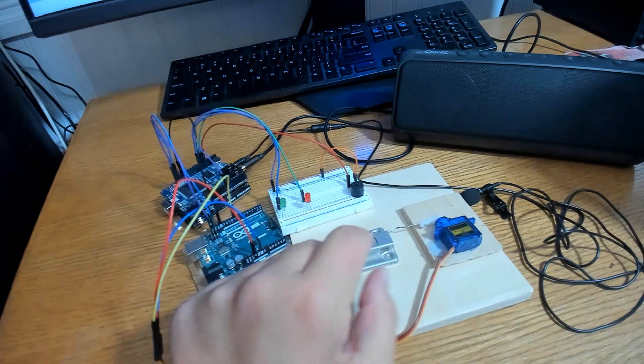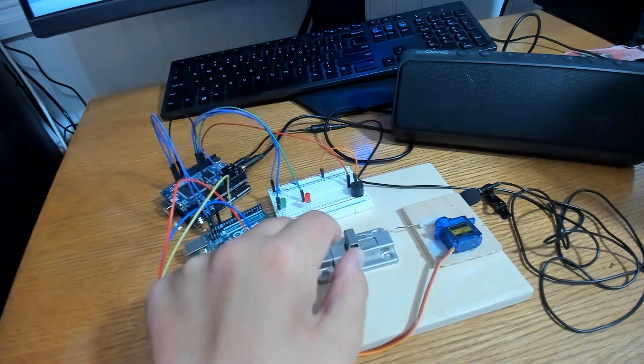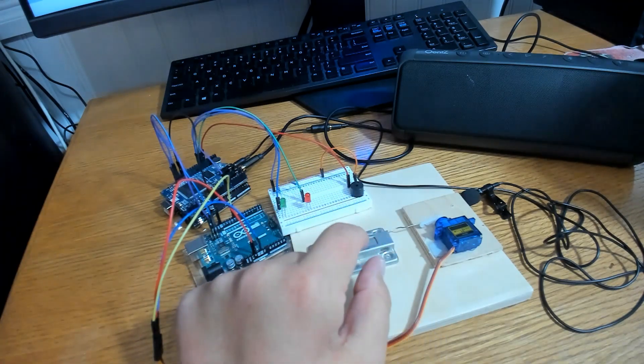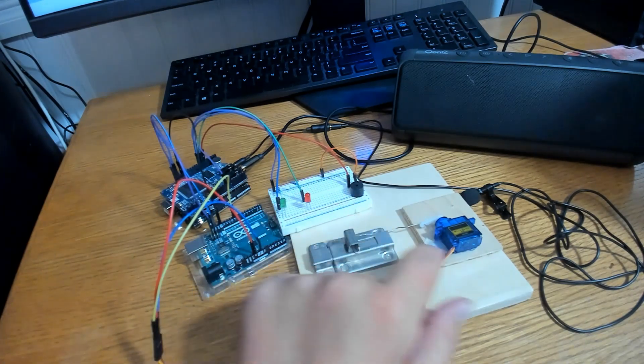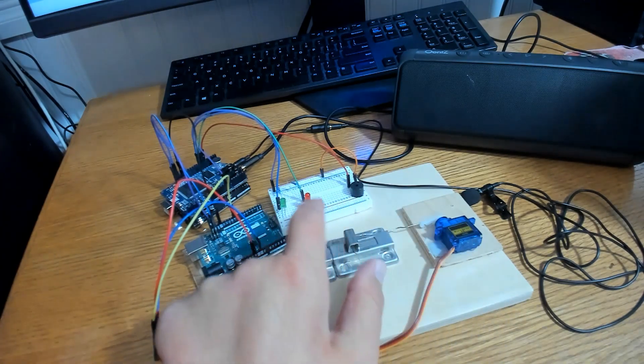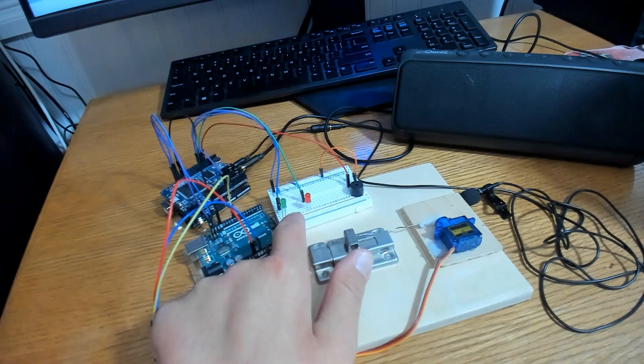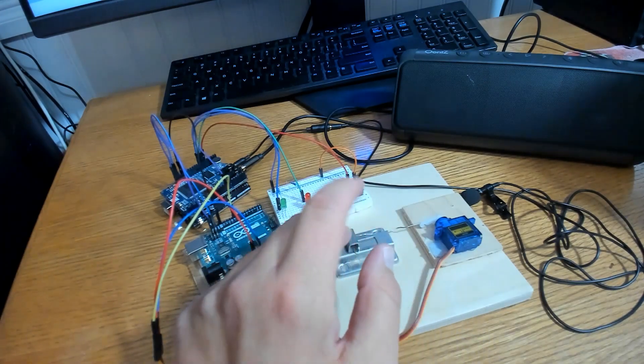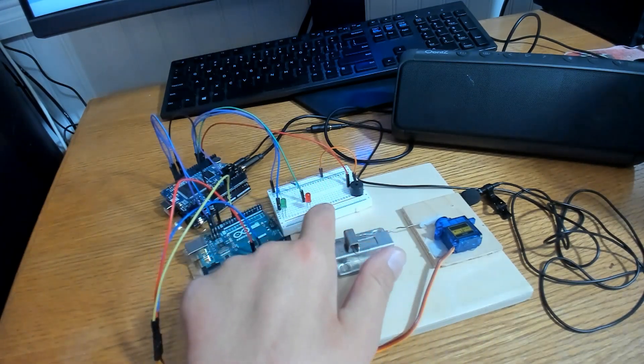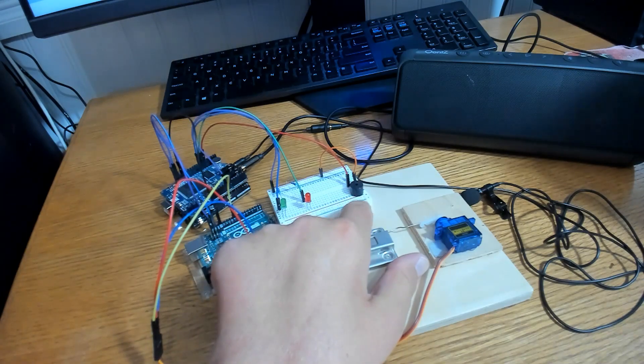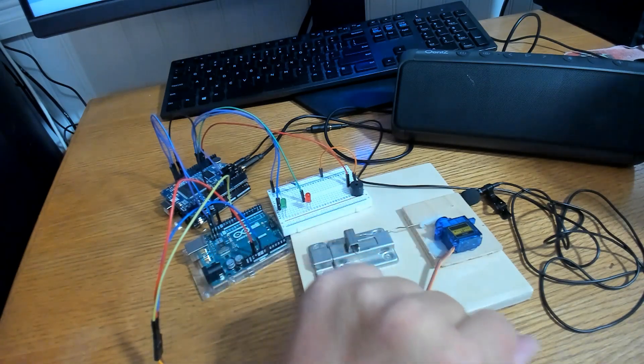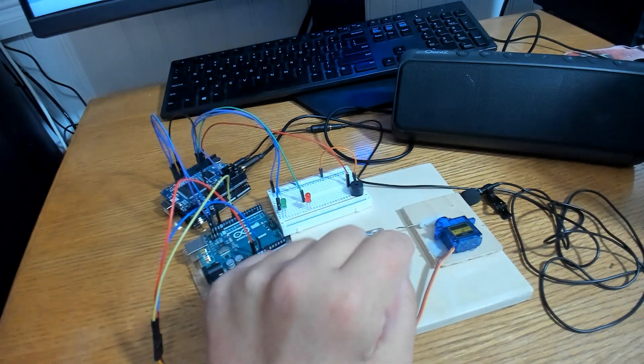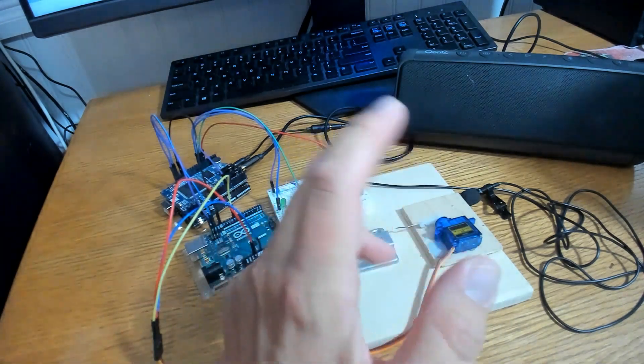For this project, I'll have to say the proper password and once it detects the correct password, the servo will unlock the lock and the green light will flash. If I give the wrong password, the red light will flash and the buzzer will sound.